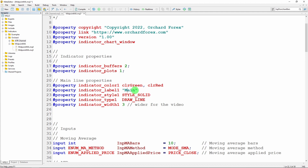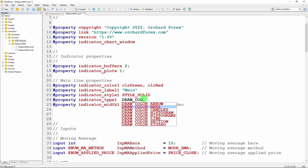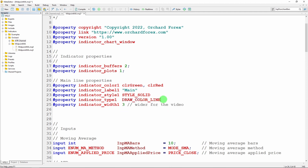I'll get rid of the upper and lower line properties since I only have one plot. For the indicator color, because this is a two-color indicator I'm going to put two colors here. I'm still going to call it main. The indicator style is still solid, but instead of DRAW_LINE this is DRAW_COLOR_LINE — a particular type of line introduced in MetaTrader 5 that actually allows the line to change colors.